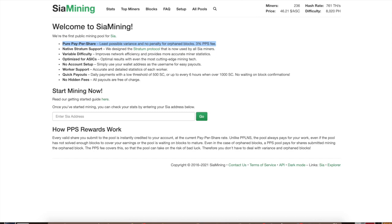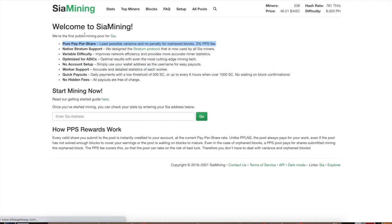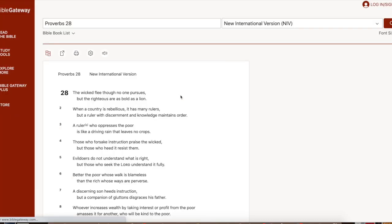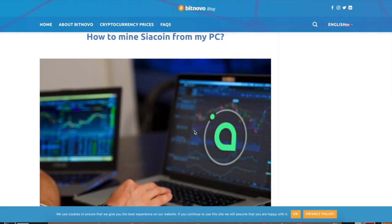Thanks for watching, and we'll leave you with a wisdom one-liner — Proverbs chapter 28, verse 14: 'Blessed is the one who always trembles before God, but whoever hardens their heart falls into trouble.' Always fear the Lord, not anyone else.